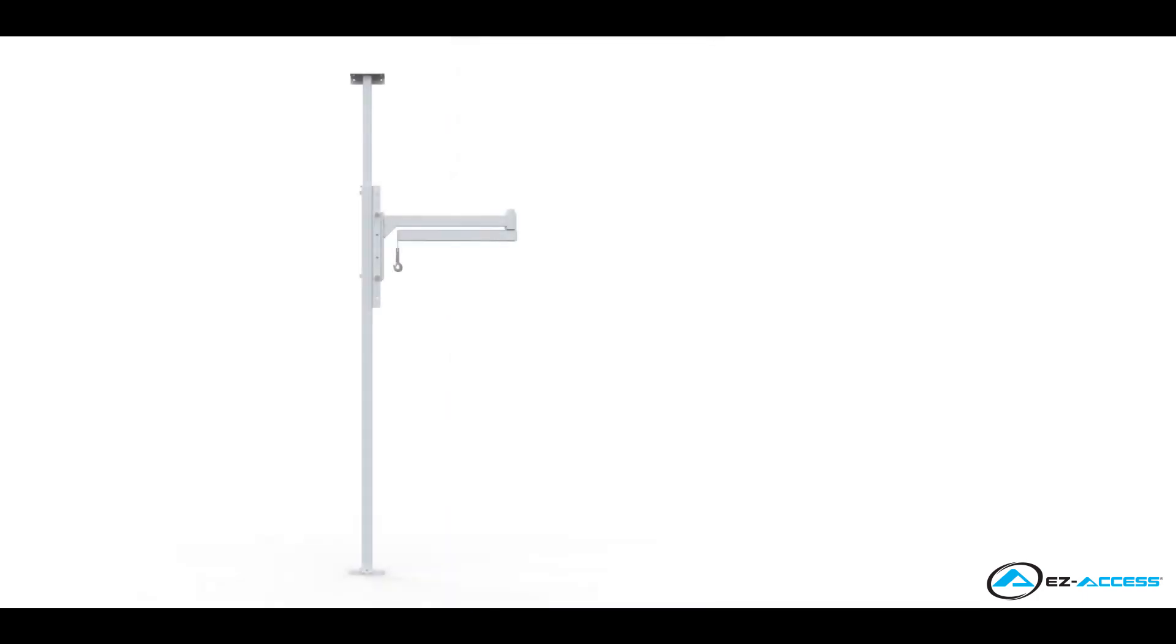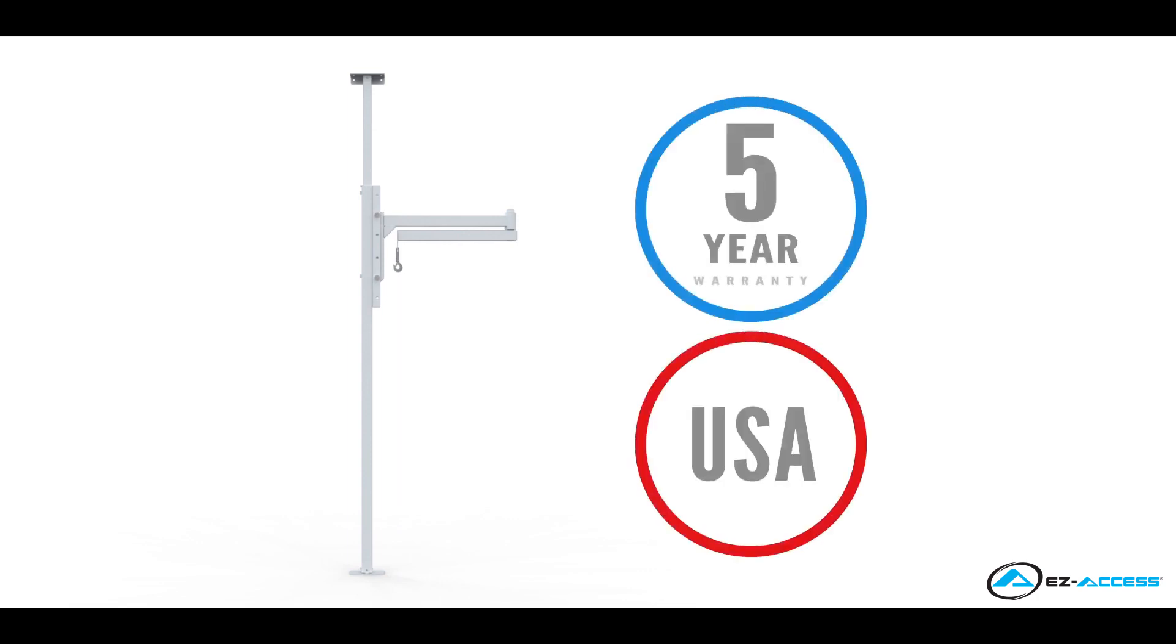The unit is made of steel and is powder-coated white. The Orbit Patient Transfer Lift features our easy-access 5-year warranty and is manufactured in the USA.